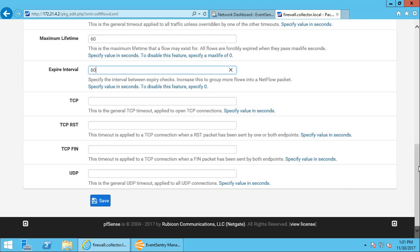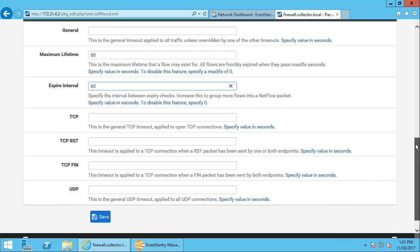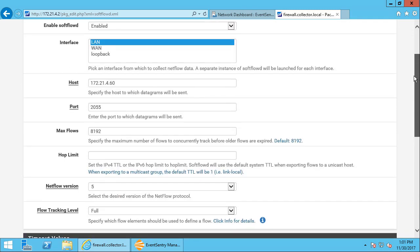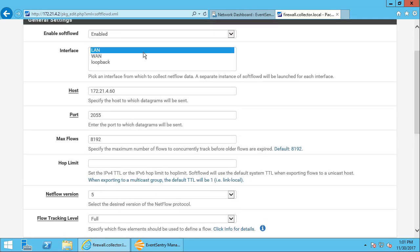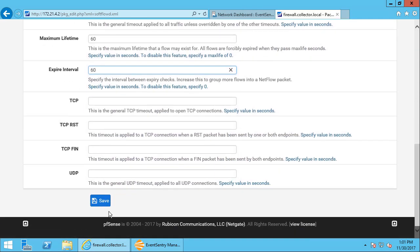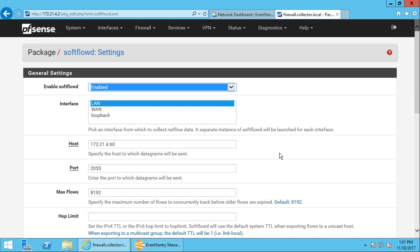And actually that's it. So we specified the protocol, so the key things here obviously are in the general settings: which interface are we actually monitoring with NetFlow, where are we sending the NetFlow data, and which version of NetFlow are we using? So let's hit the save button here, and it looks like it's active.